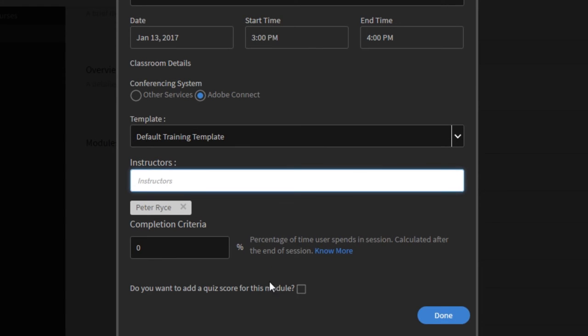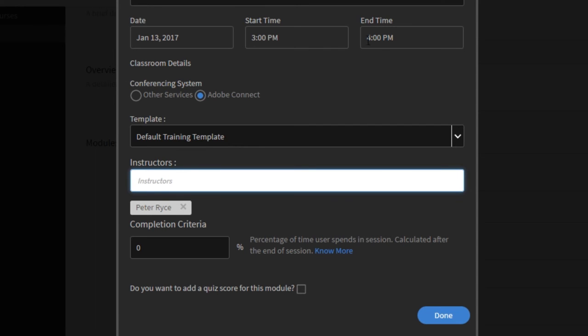I've got two additional fields on this wizard that I can set up. The first is the completion criteria. We can judge whether somebody has completed this module or not based on how long they've spent in the live virtual classroom. We've set this to be a one-hour session so I can specify here that students have to be in that for at least 80% of the time.